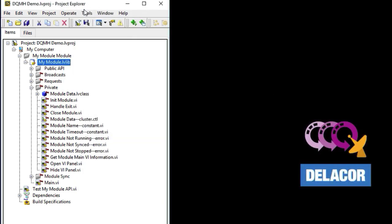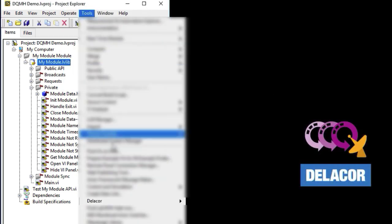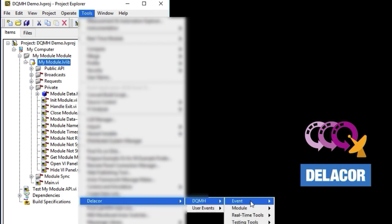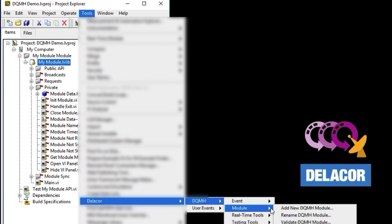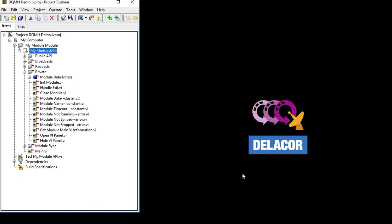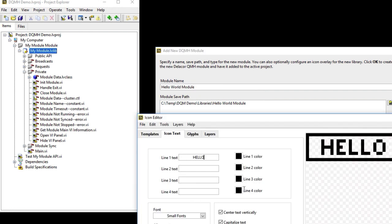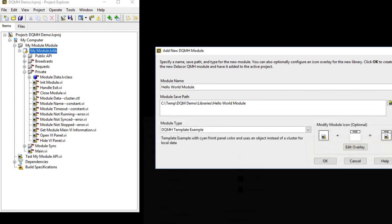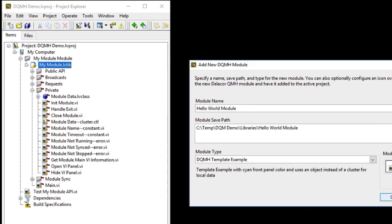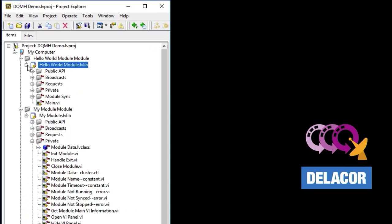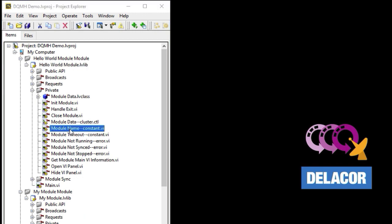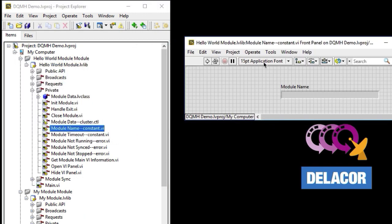So let's create a new one. Let's go to Tools, Delacor DQMH Module, Add New DQMH Module. And we're going to call this one Hello World Module. And we're going to use the same module template that we just created. So that's going to create a new module. And when I go to the private, I will see that the module name is indeed now Hello World, because it got renamed to the name of the DQMH module.